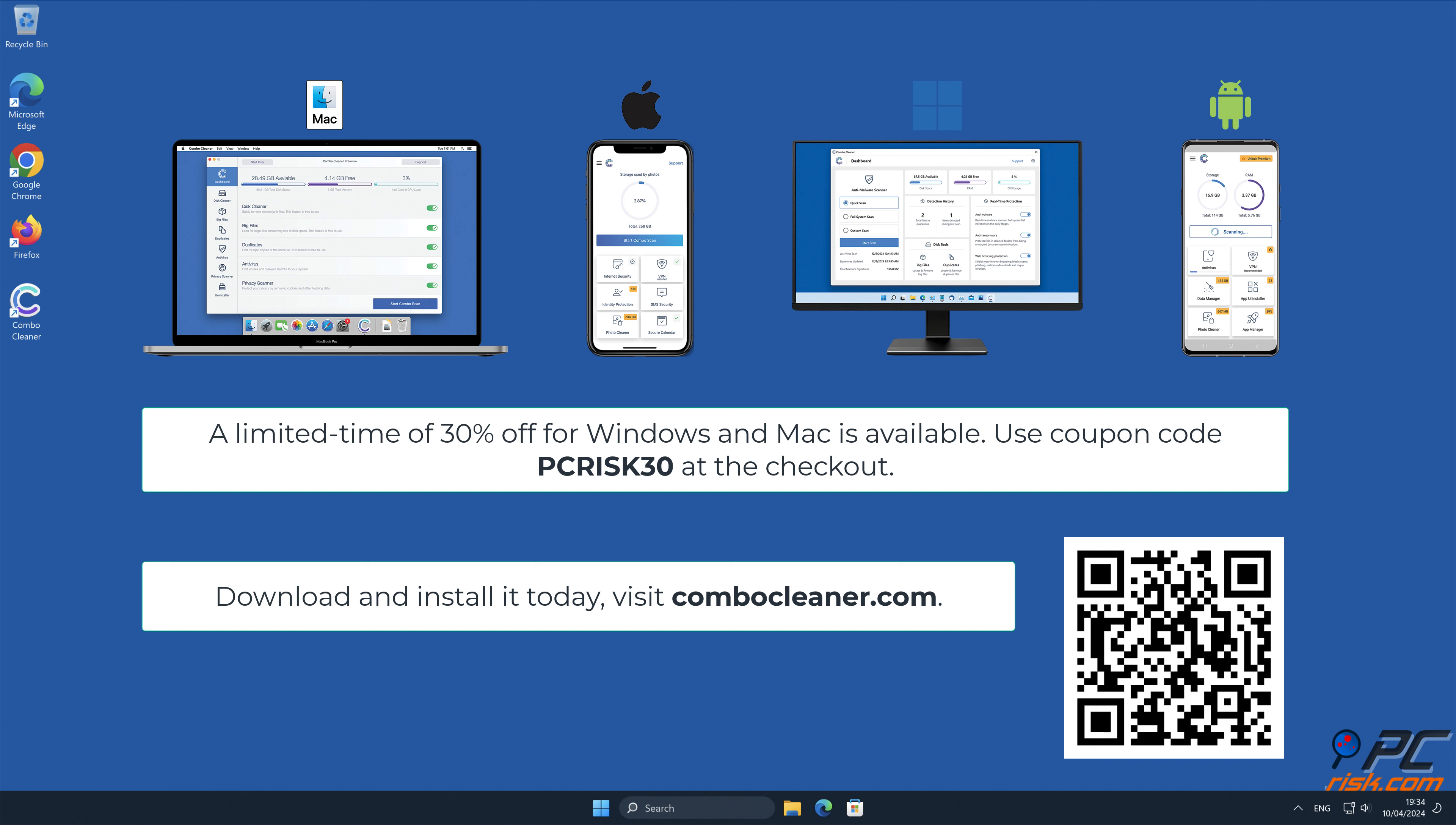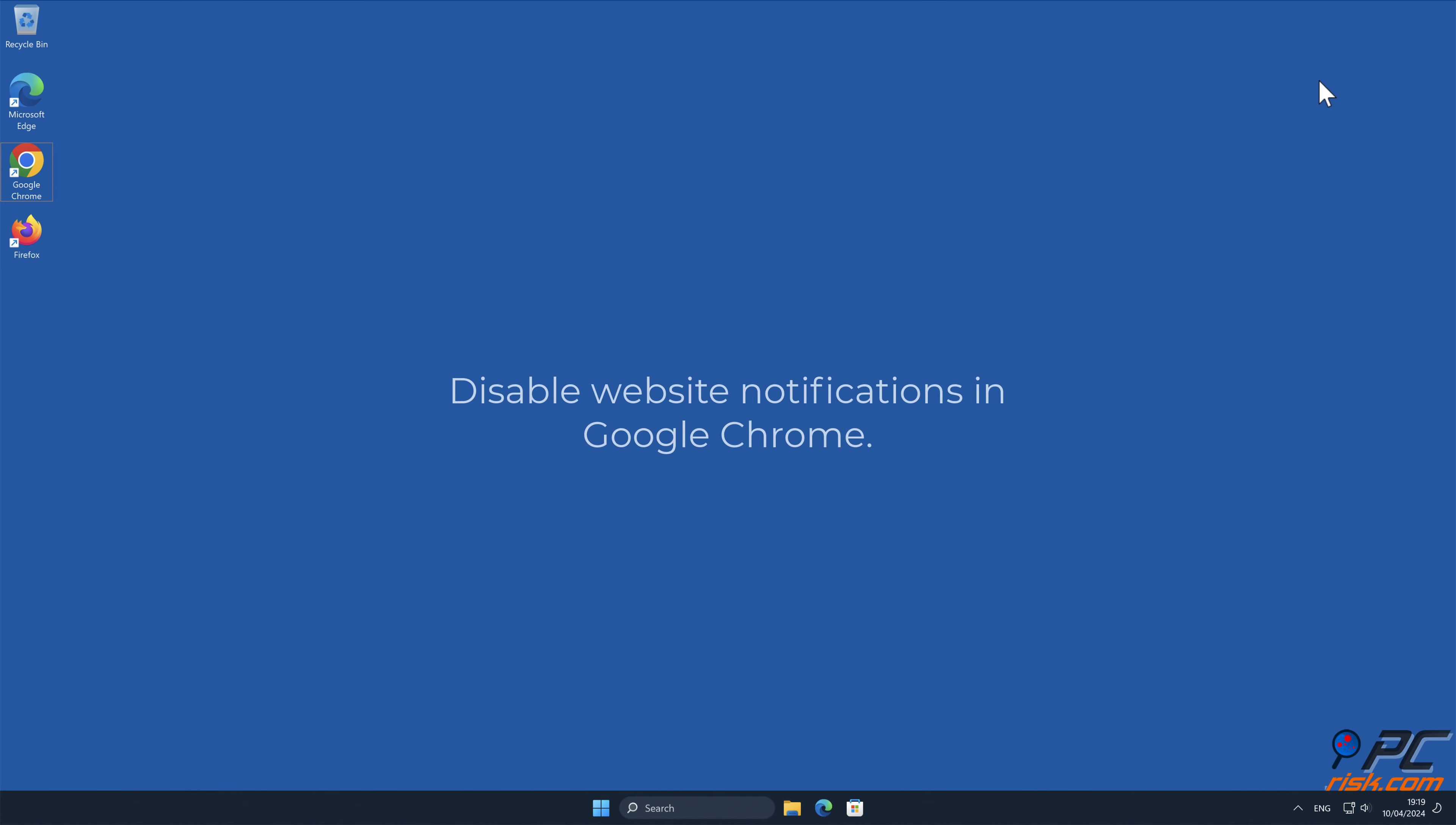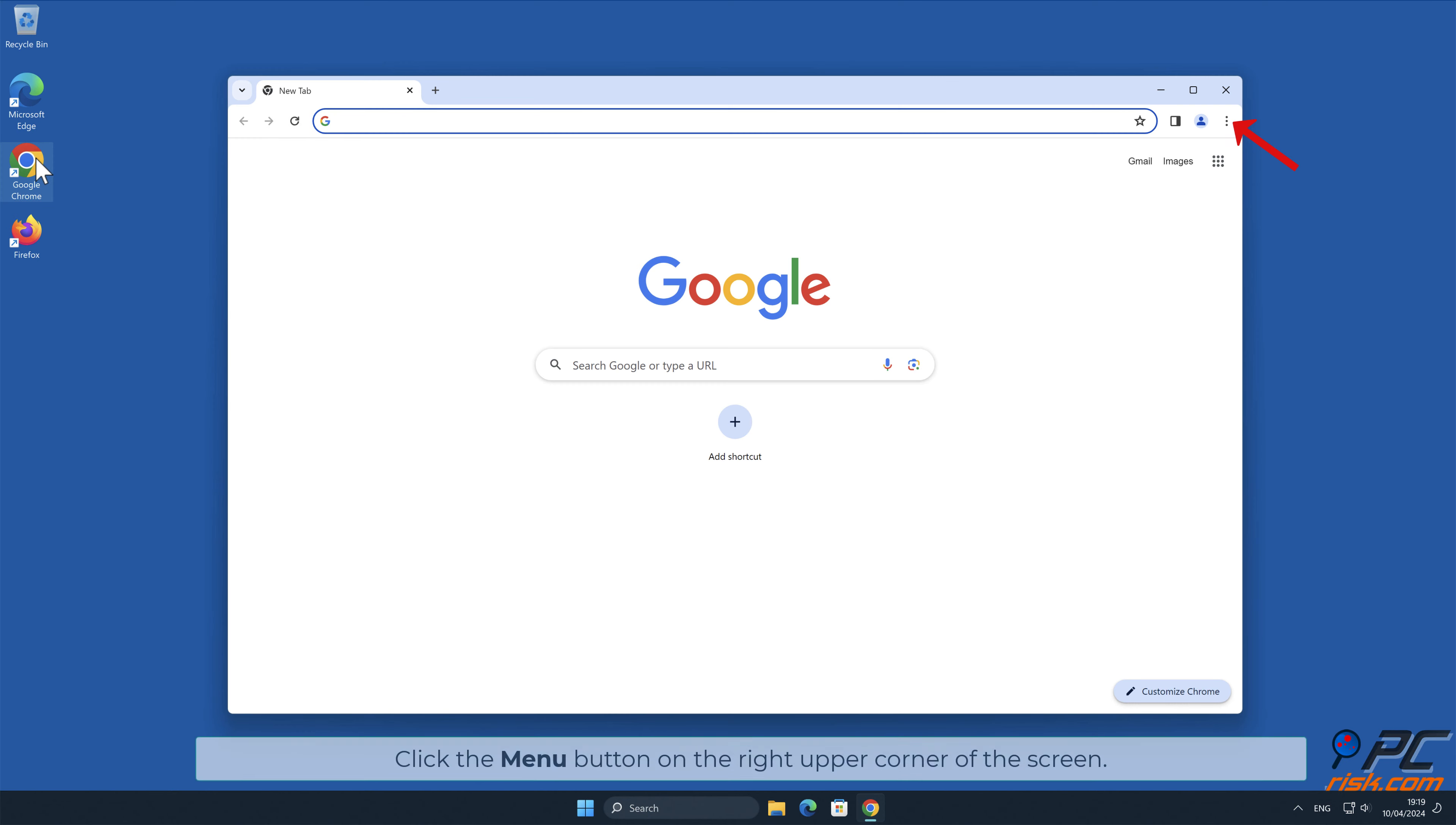Note that Combo Cleaner is available for Windows, Mac, Android, and iOS devices. To keep your device running smoothly, avoid malware infections, and free up disk space, we recommend using Combo Cleaner. A limited time offer of 30% off for Windows and Mac users is available. Use coupon code PCRISK30 at the checkout.